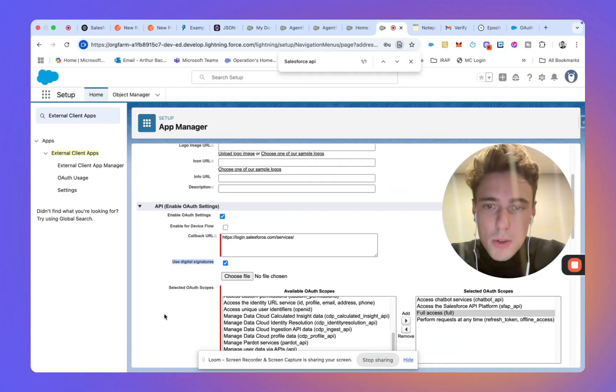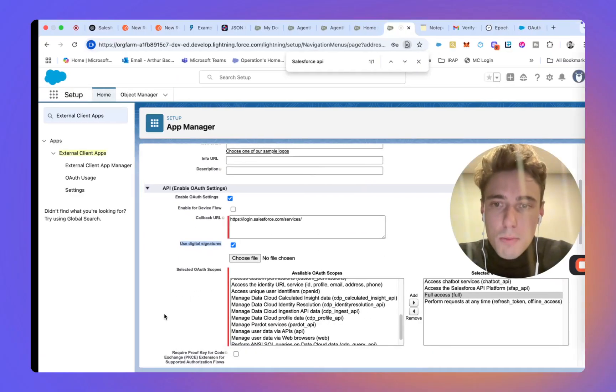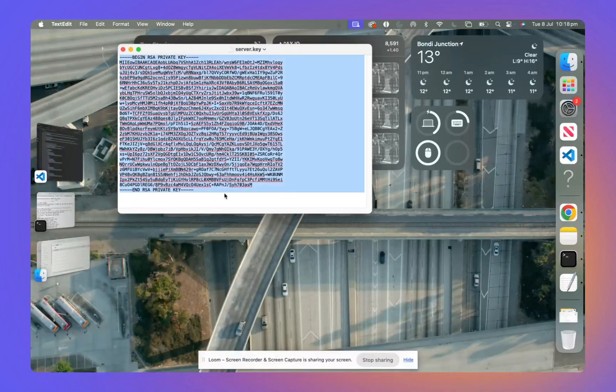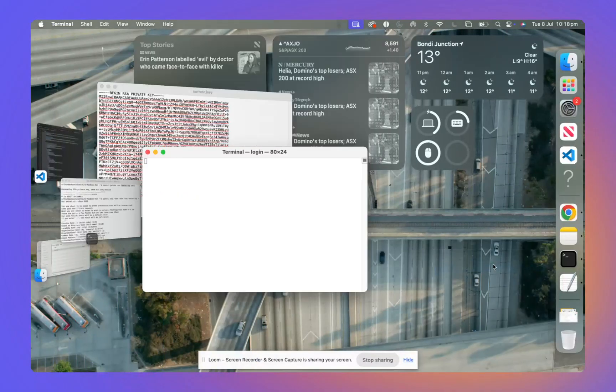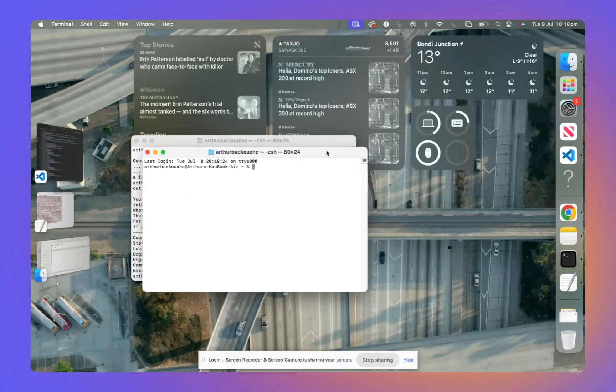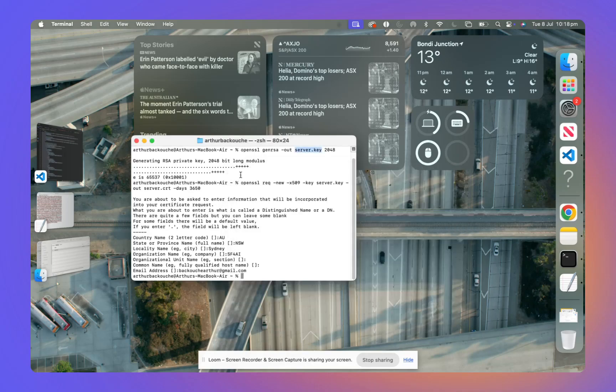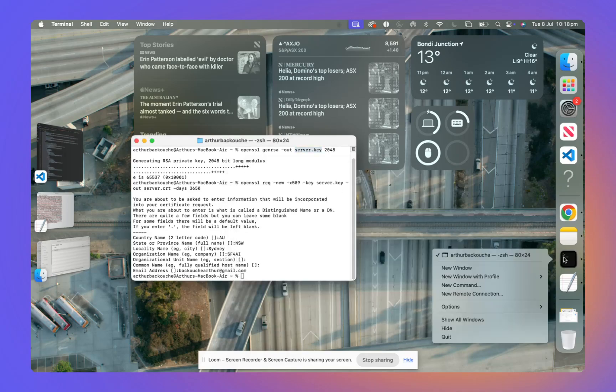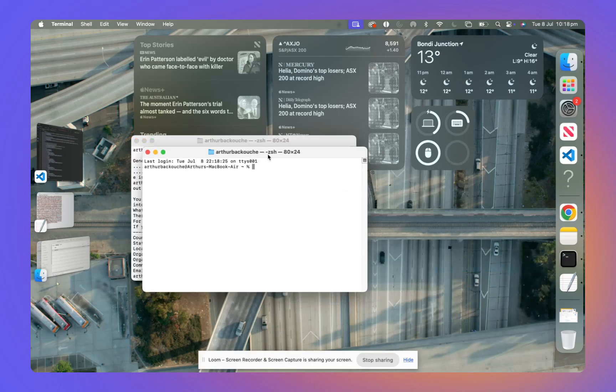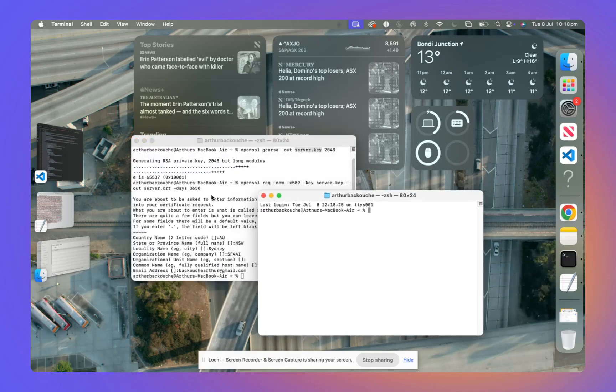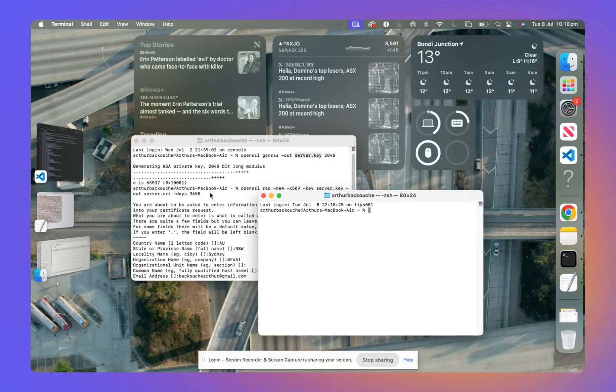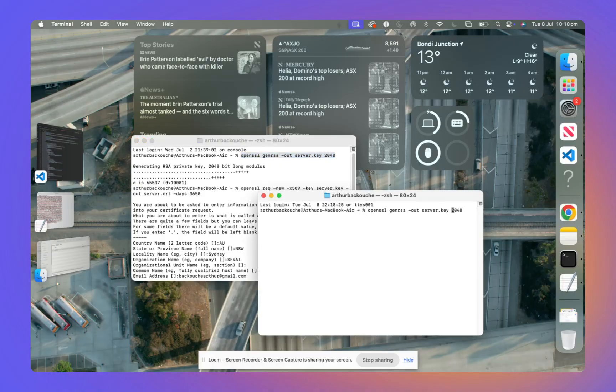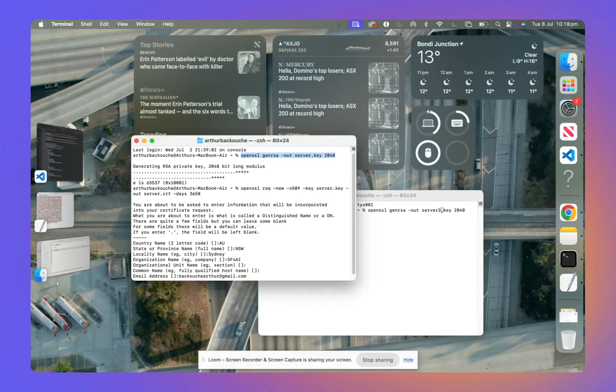We will do it manually. So basically, here, I will go into my terminal and I will write the command. Open SSL. And I will give it another name. So here, I write a command line to generate my RSA private key.